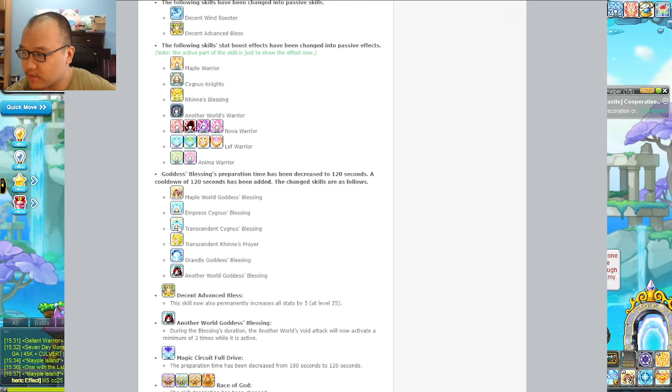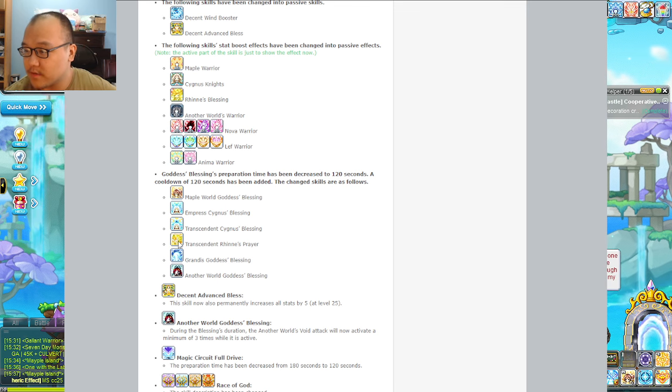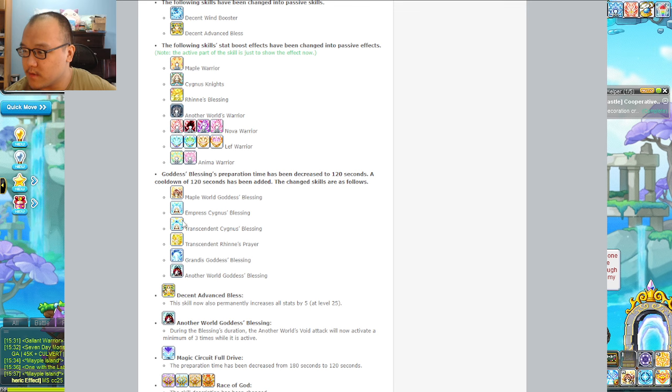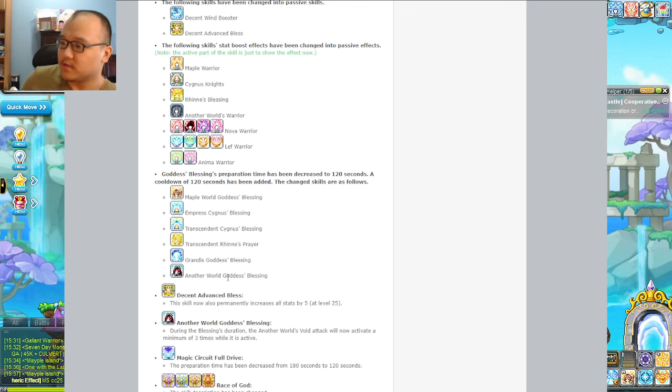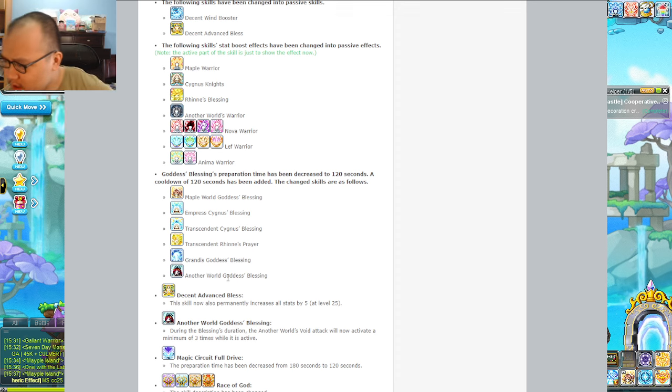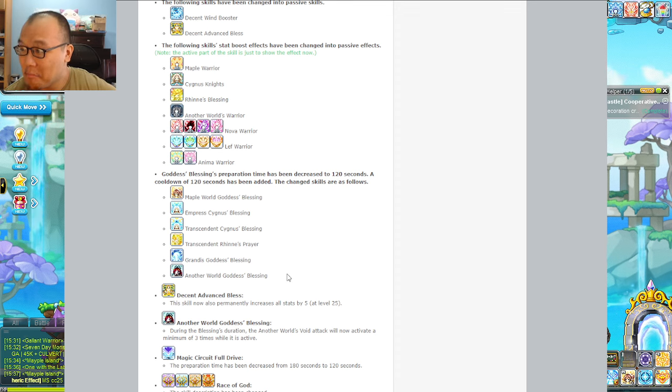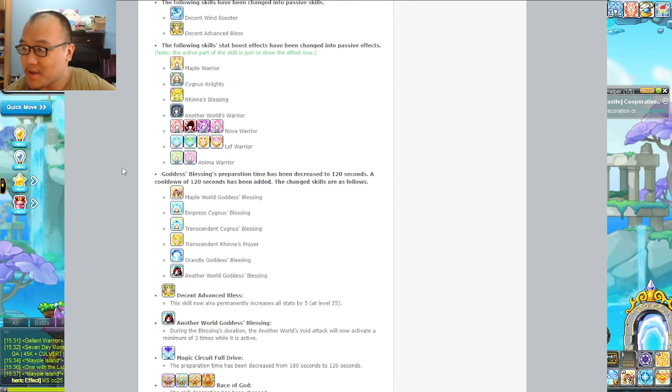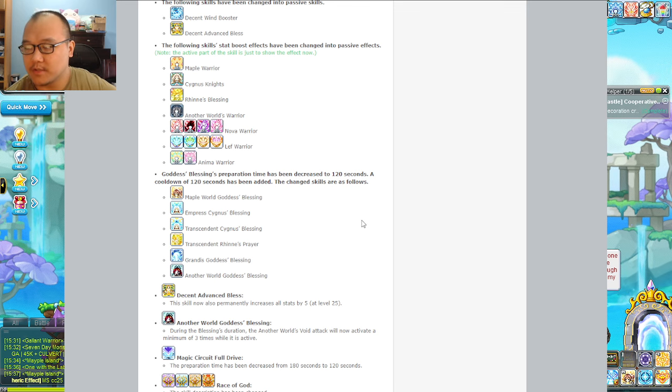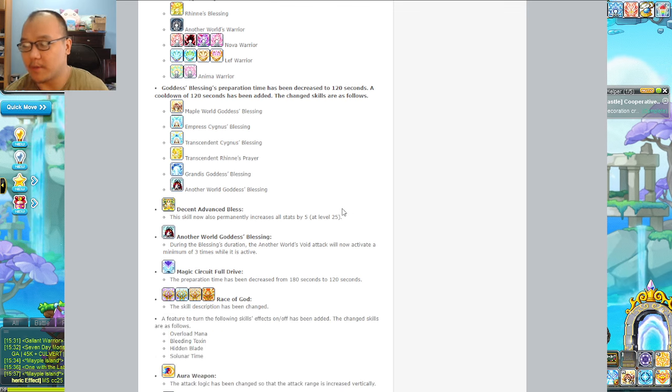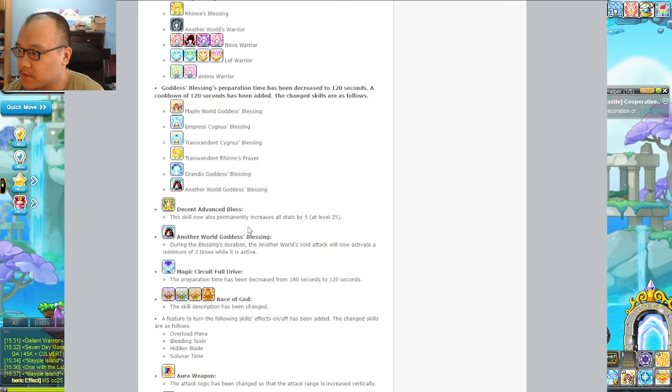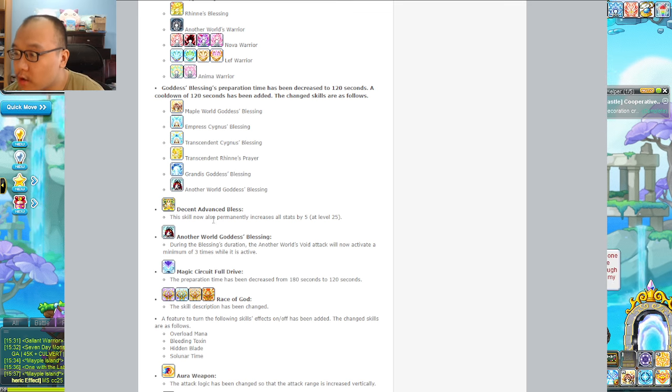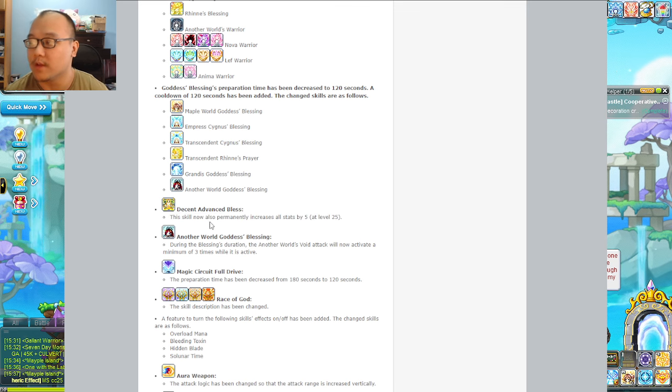I actually never noticed there were individual icons. Good to show how well I pay attention. Godless weapons have been decreased to 120 seconds. Explorer, Cygnus, the Transcendent which is Zeruls, Grandis, and Demons/Demon Avengers. I noticed Sengoku is not - oh yeah that's right, Sakuna Blessing is not in KMS.